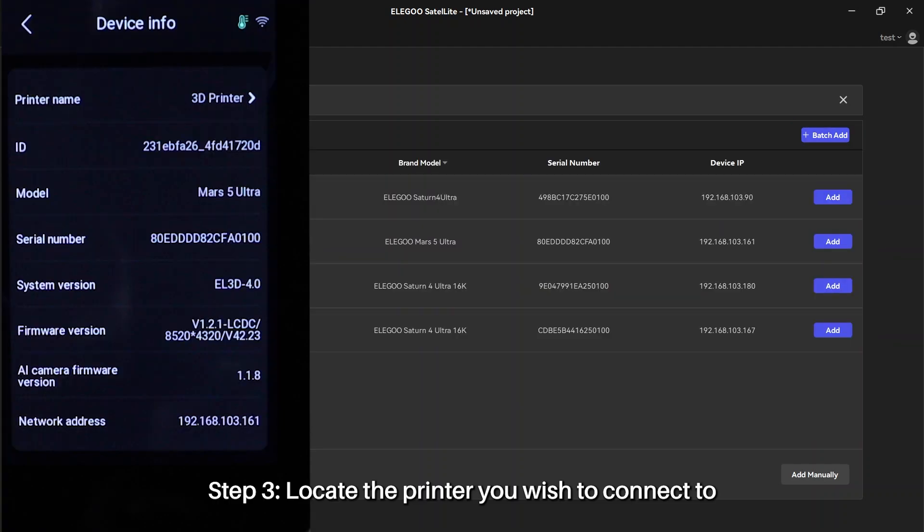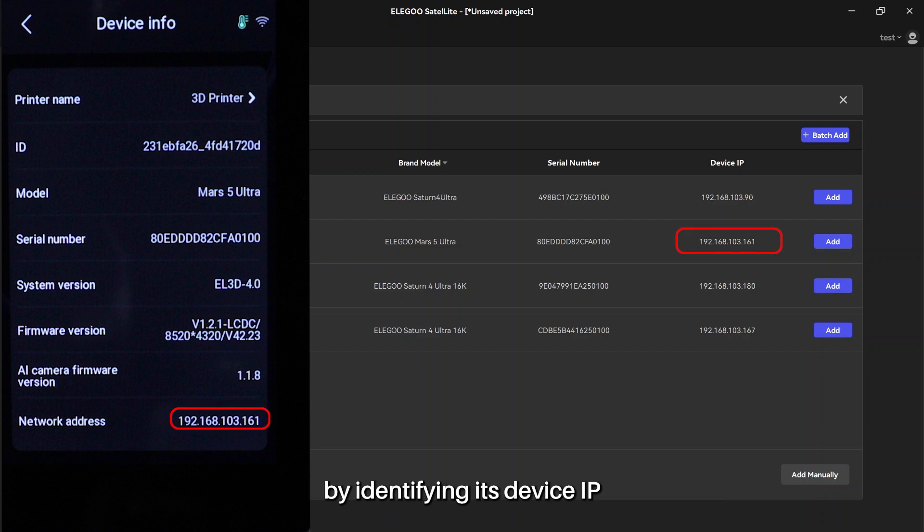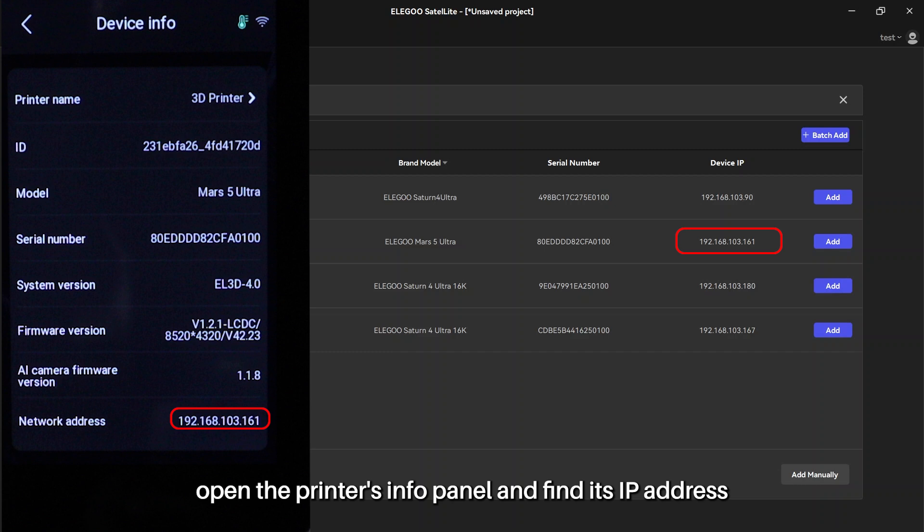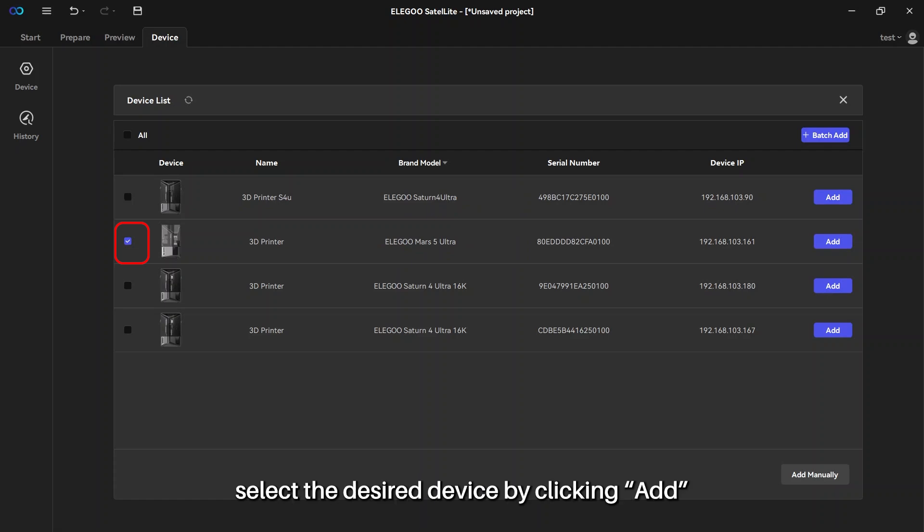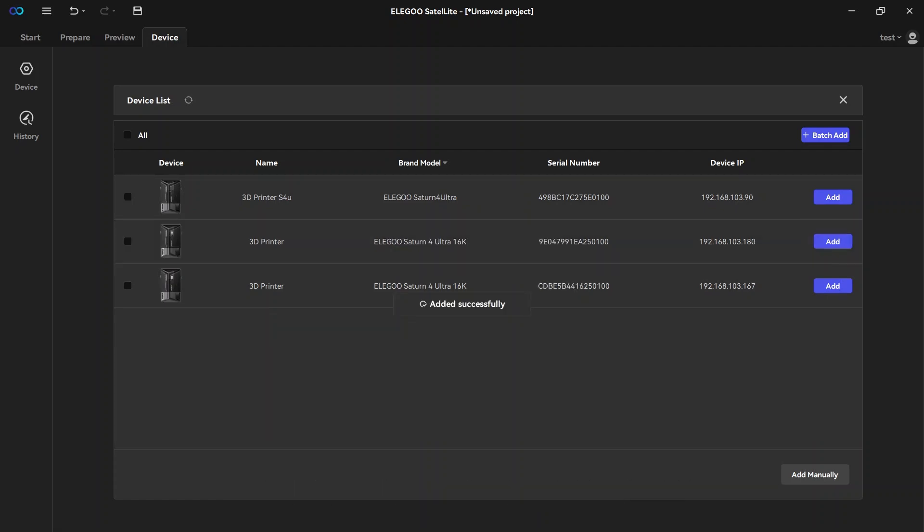Step 3: Locate the printer you wish to connect to by identifying its device IP. Open the printer's info panel and find its IP address. Step 4: Match the IP address and select the desired device by clicking add.